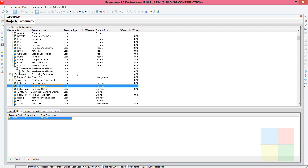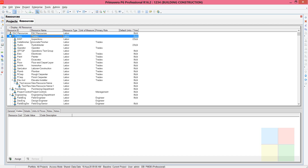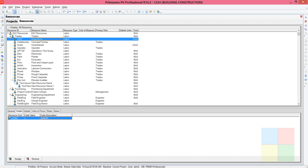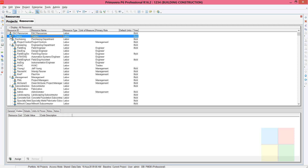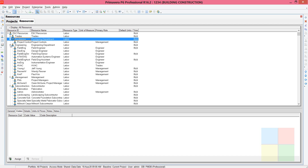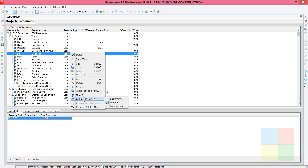Now let us group them. We have assigned the codes to the employees, but the grouping is still based on department — who comes under Trades, Purchasing, Engineering, and so on. Now let's see how to group them based on Level. Right-click, then go to Group and Sort By.